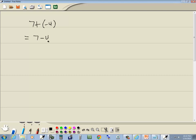So this becomes 7 minus 4. Now here I could use my cases, but really we already know what 7 minus 4 is. That's 3, and that's our answer.